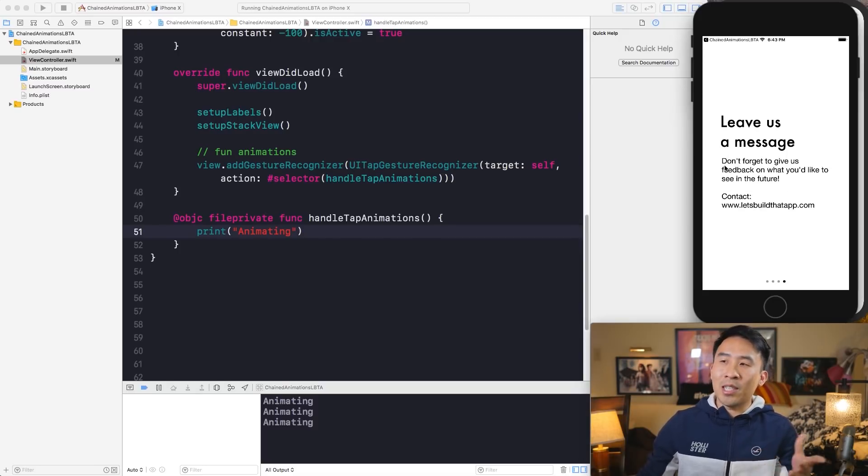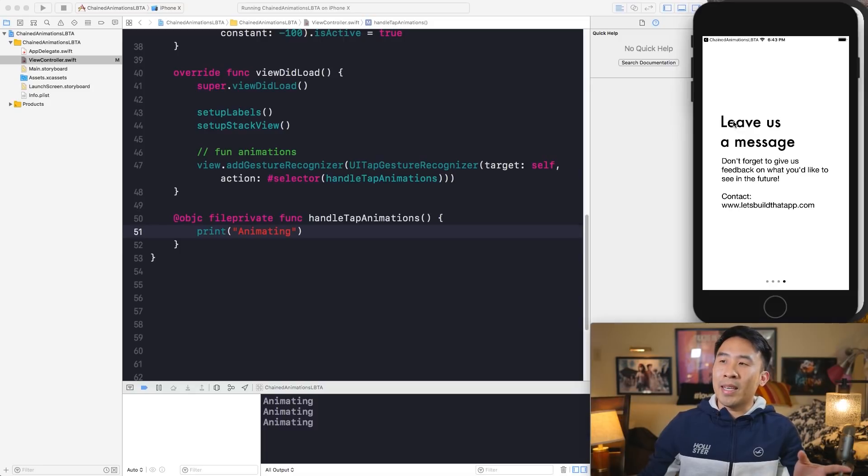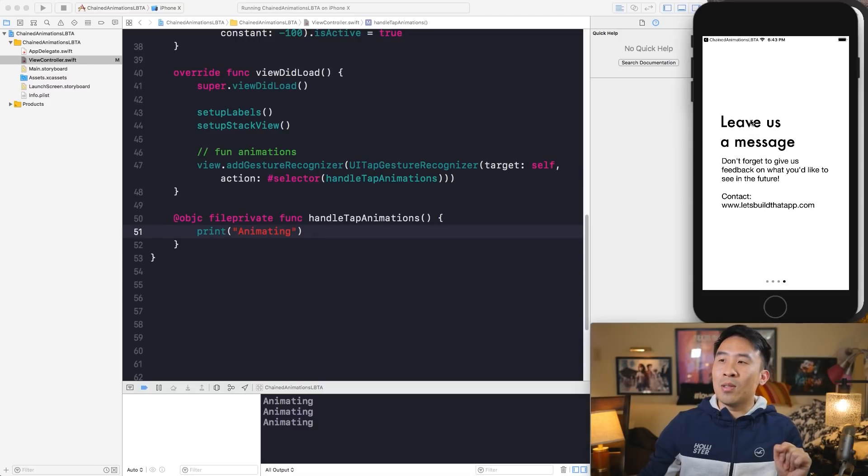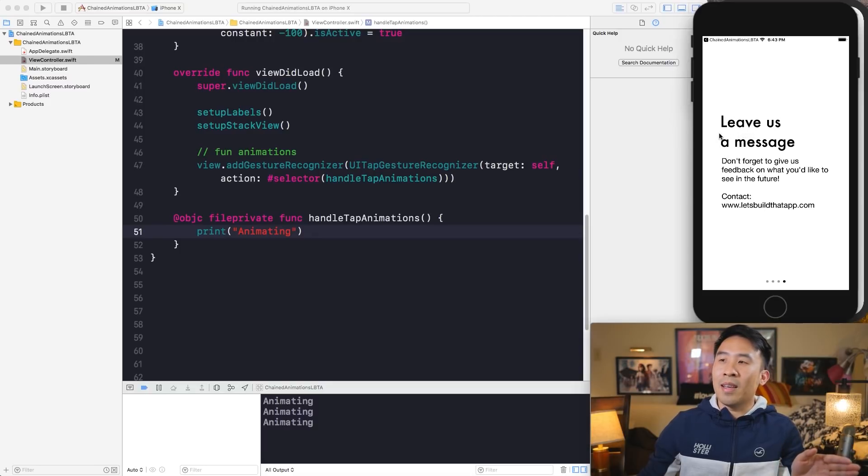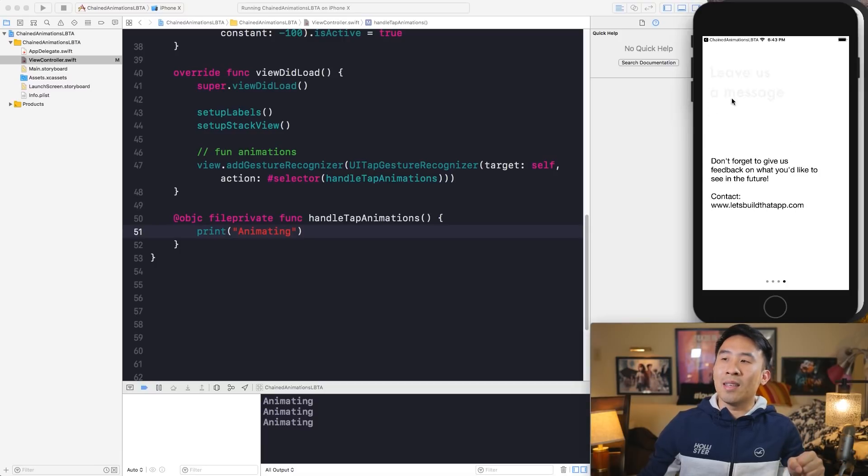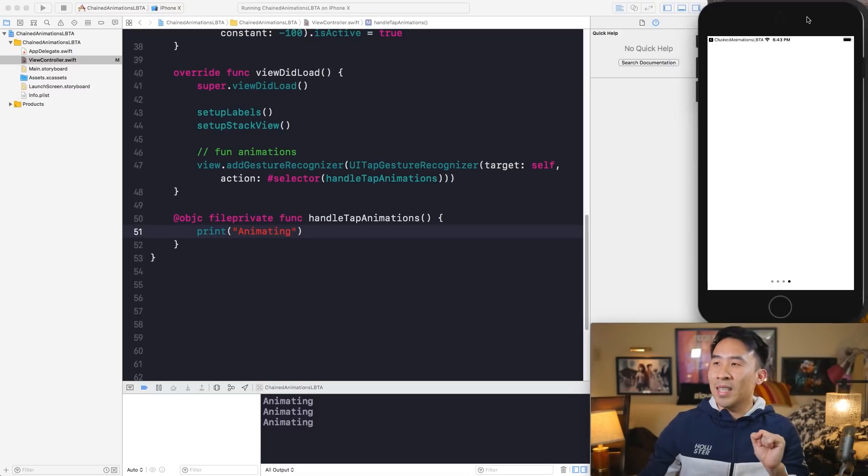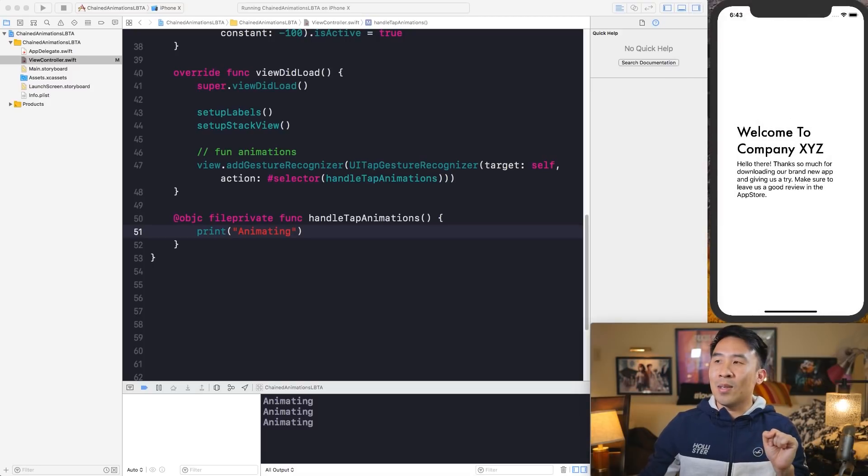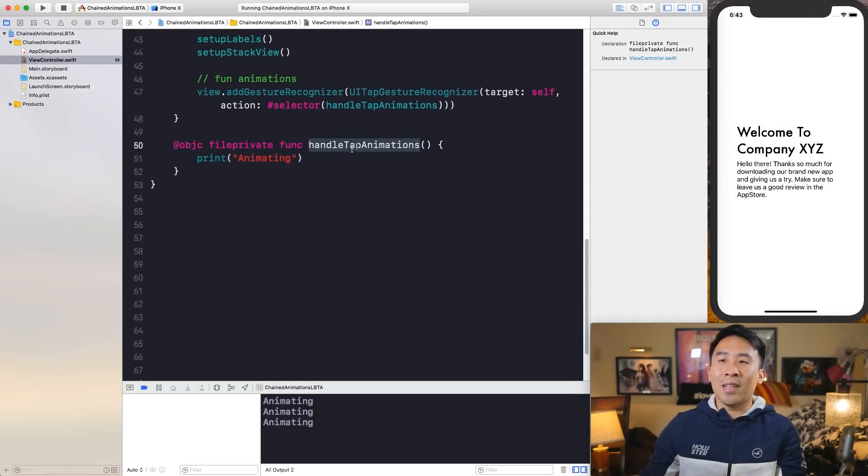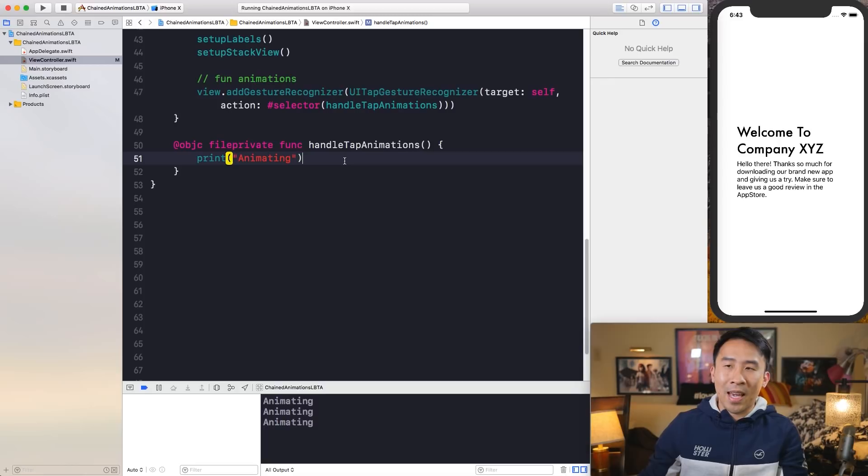Now the question is how exactly do I perform this animation? Well, it's actually pretty simple. We just have to make a chain of animations in two simple steps. The first step is to translate this label to the left a little bit, and then once that animation is complete, we'll translate it all the way up to the top to get this effect. Sounds pretty good. Let me show you how to do that inside of handle tap animations.